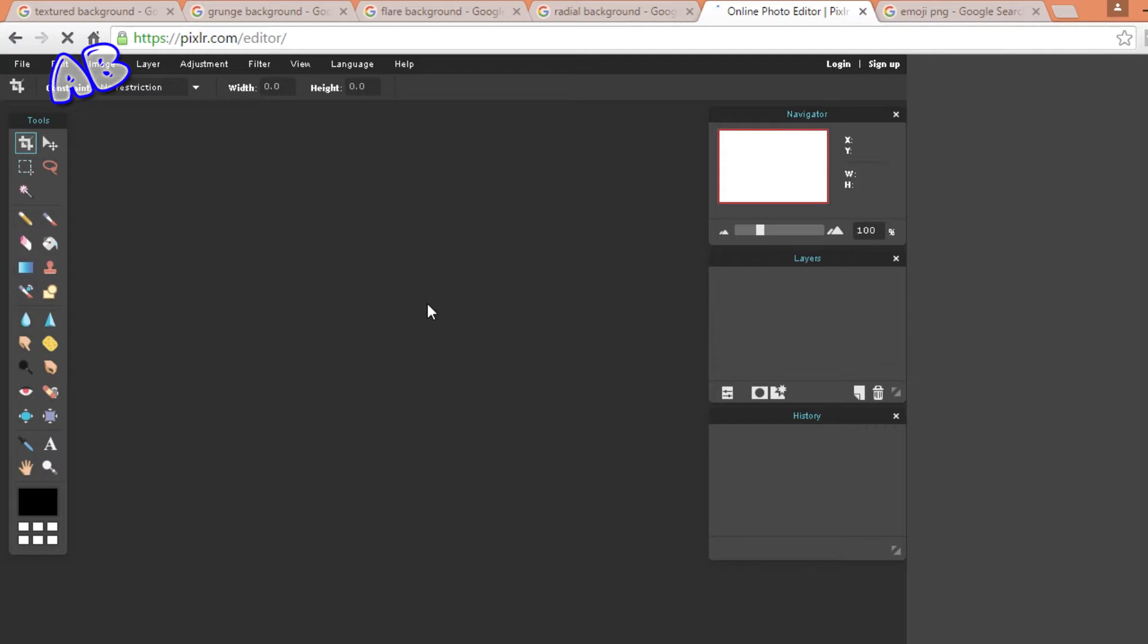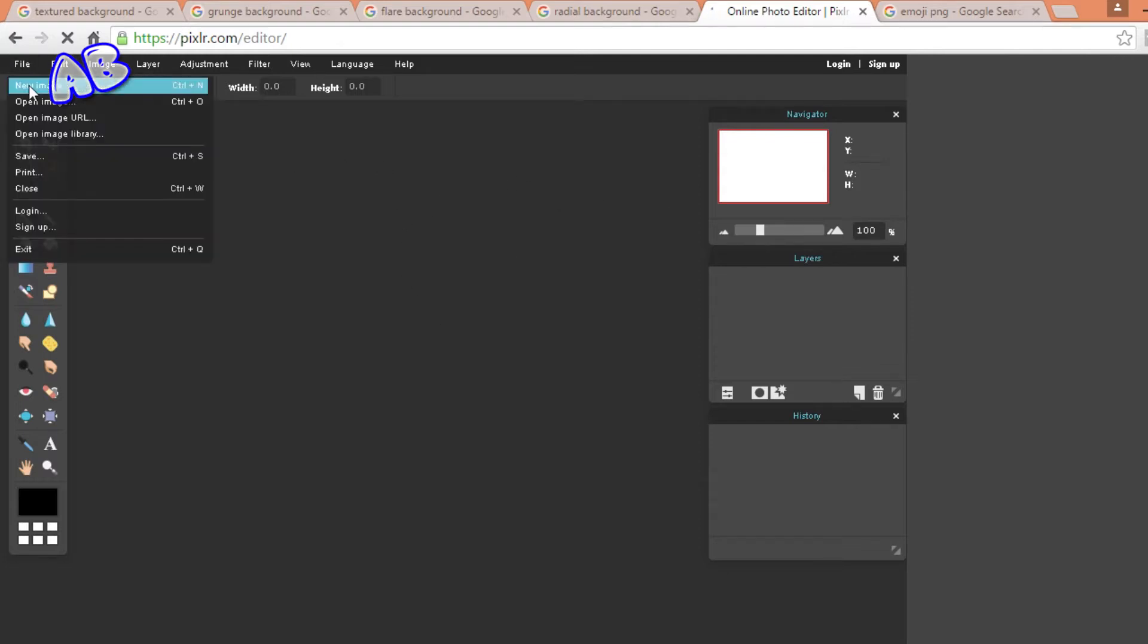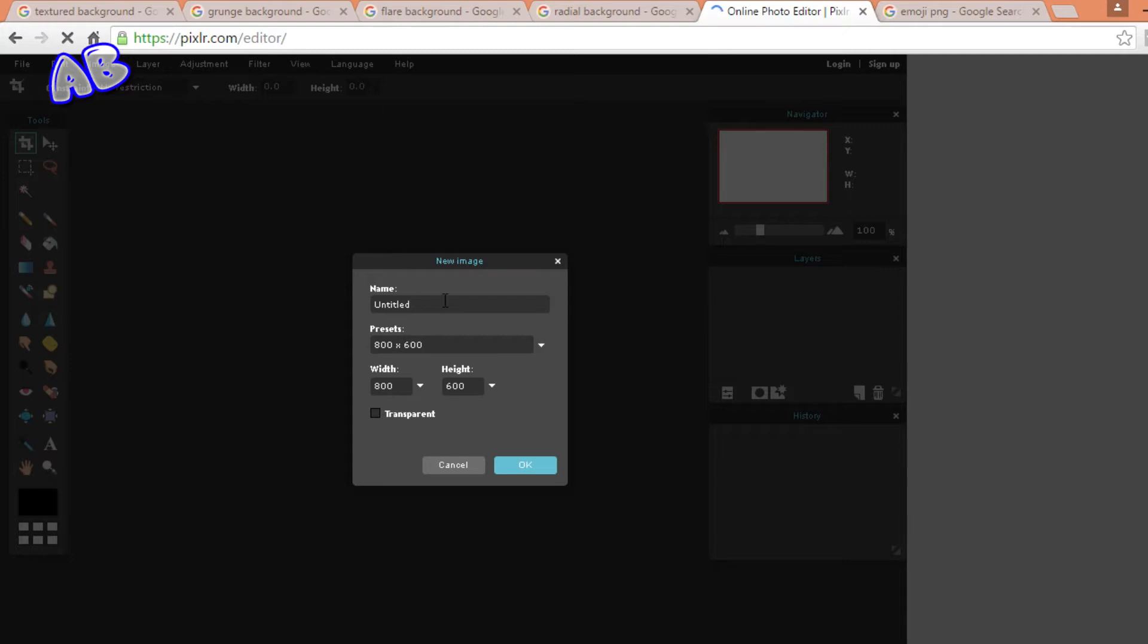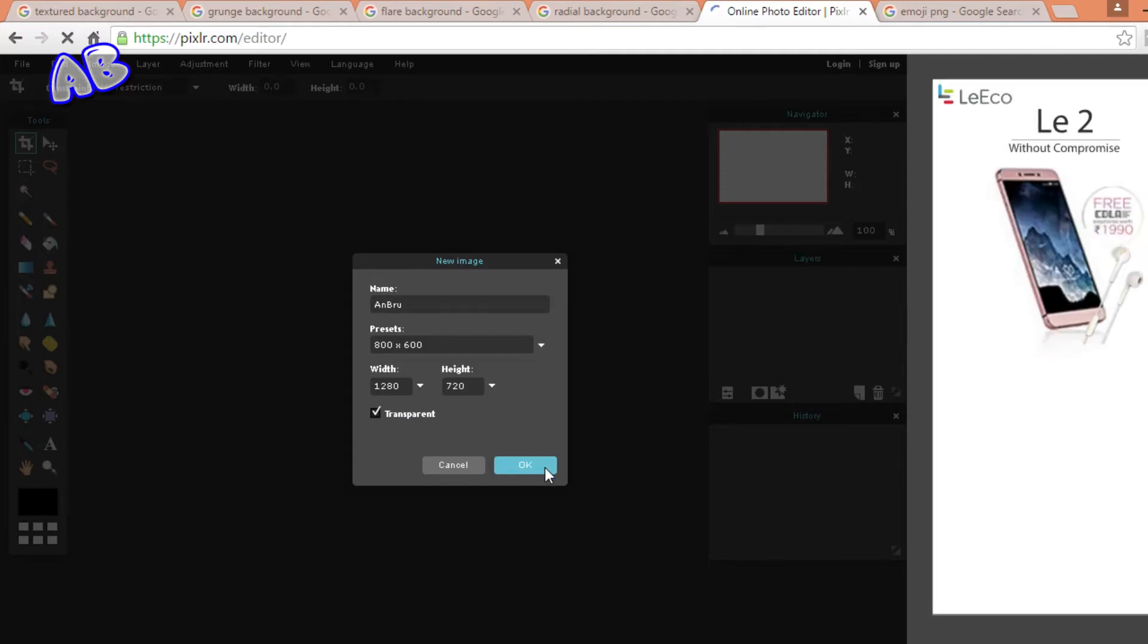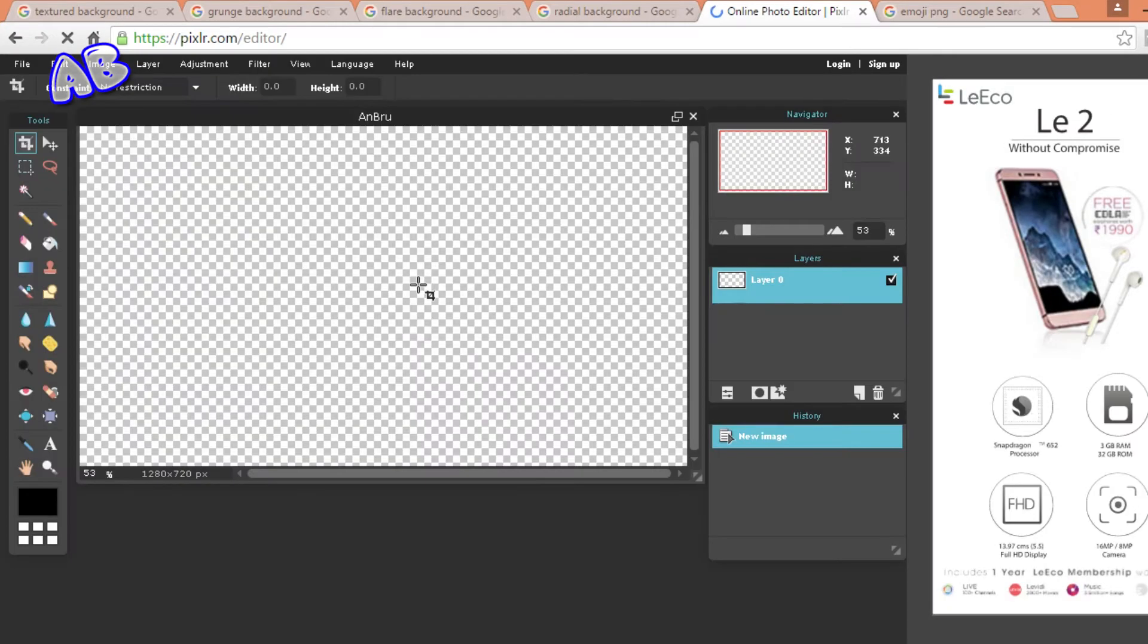So here it is, this is the place where you will make your thumbnail. First of all you need to go on file, new image, and change the name to anything you want. I'm just going to write it Andrew and you need to set the width at 1280 and height at 720. That's the standard size of the thumbnail. Now click on transparent and click on OK.